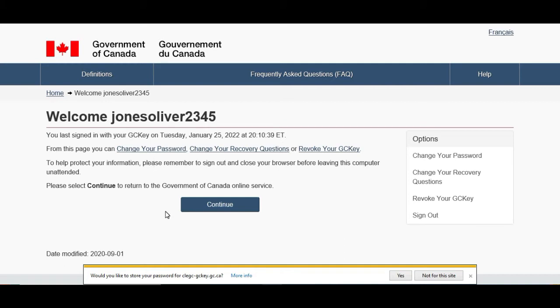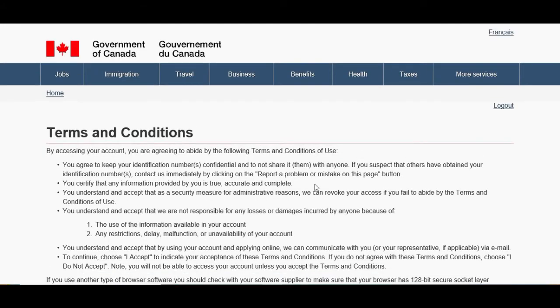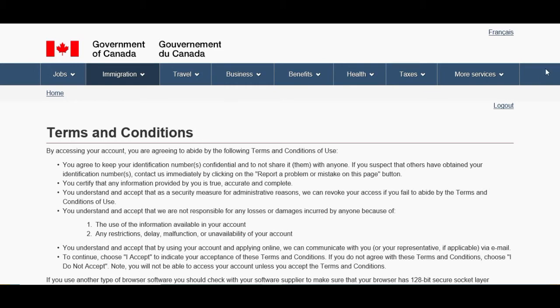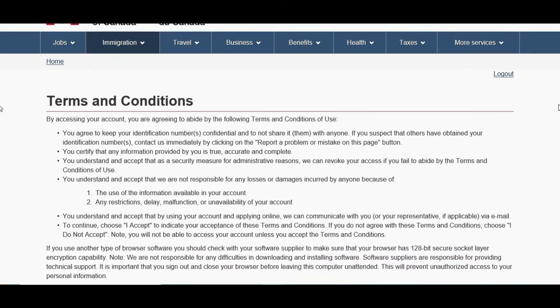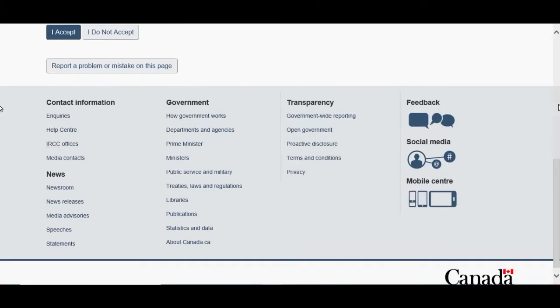We have a couple more steps to do. After that, click on Continue. So after that we have to accept the terms and conditions. We're going all the way down, click I Accept.